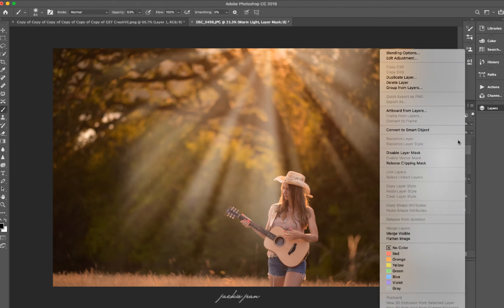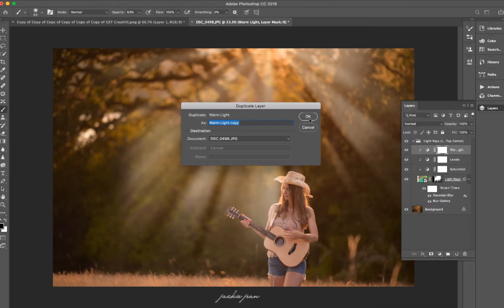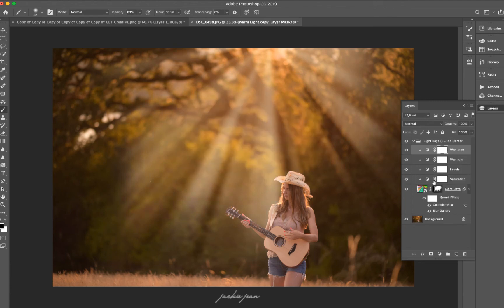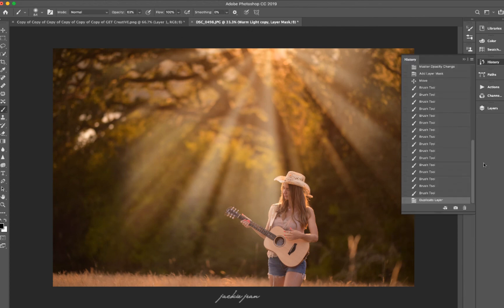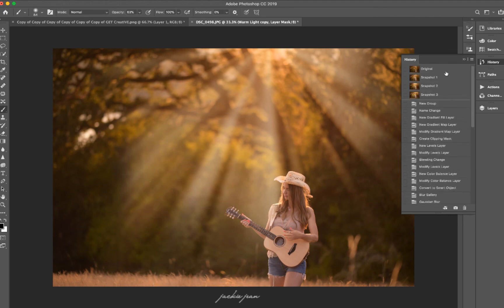And I'm just going to click duplicate layer on that. And as you can see, it added a bit more warmth. So again, just duplicating that warmth layer. So it's adding some warmer tones to that light. So we've got before and after.